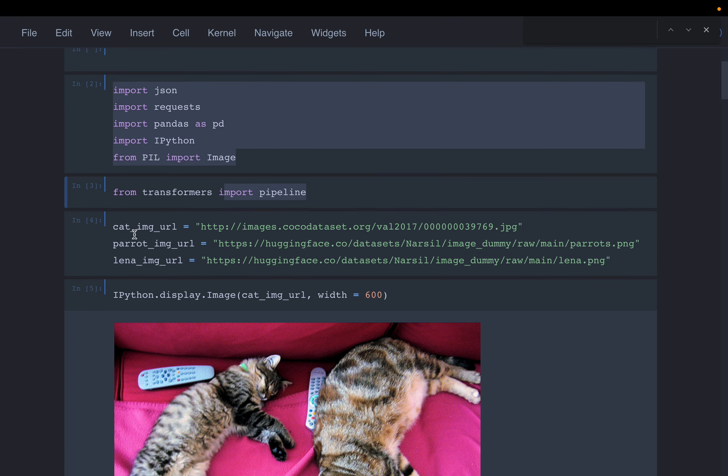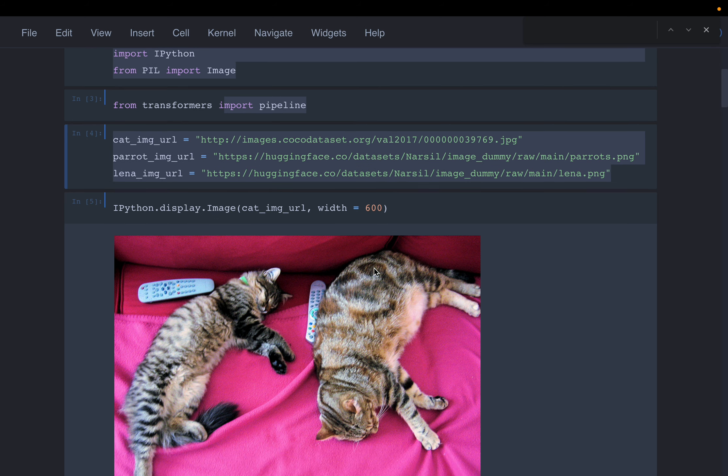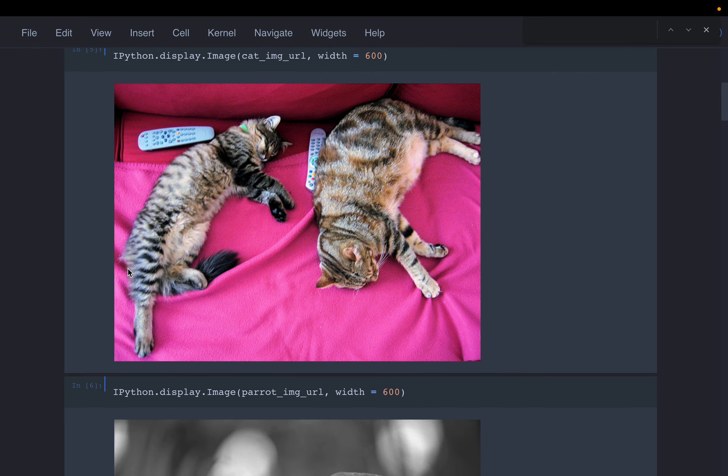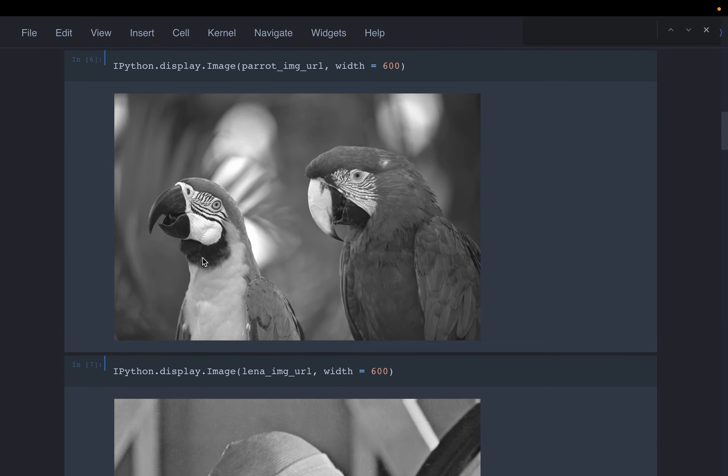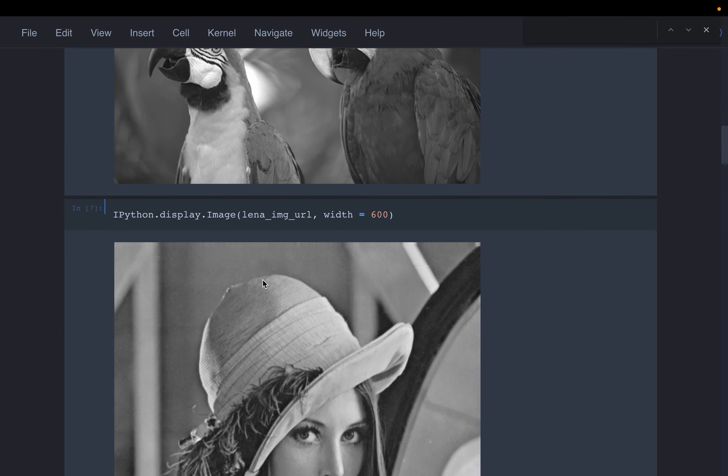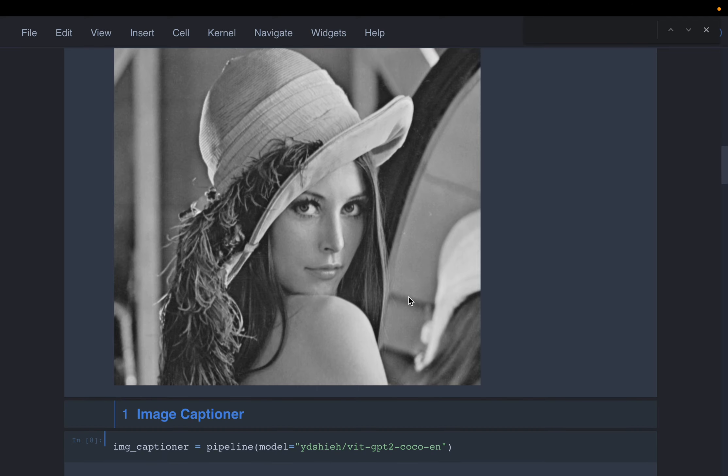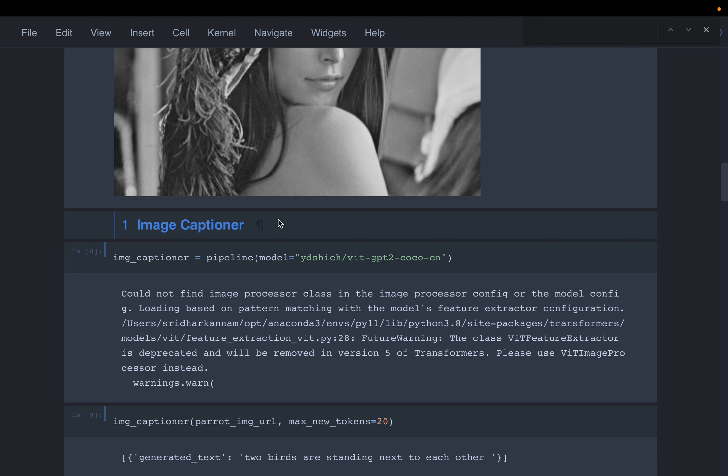Here we have a couple of images to understand what these models do. The first one has two cats and two remotes lying on a couch. The second one has two birds, and the third one is an image called Lena.